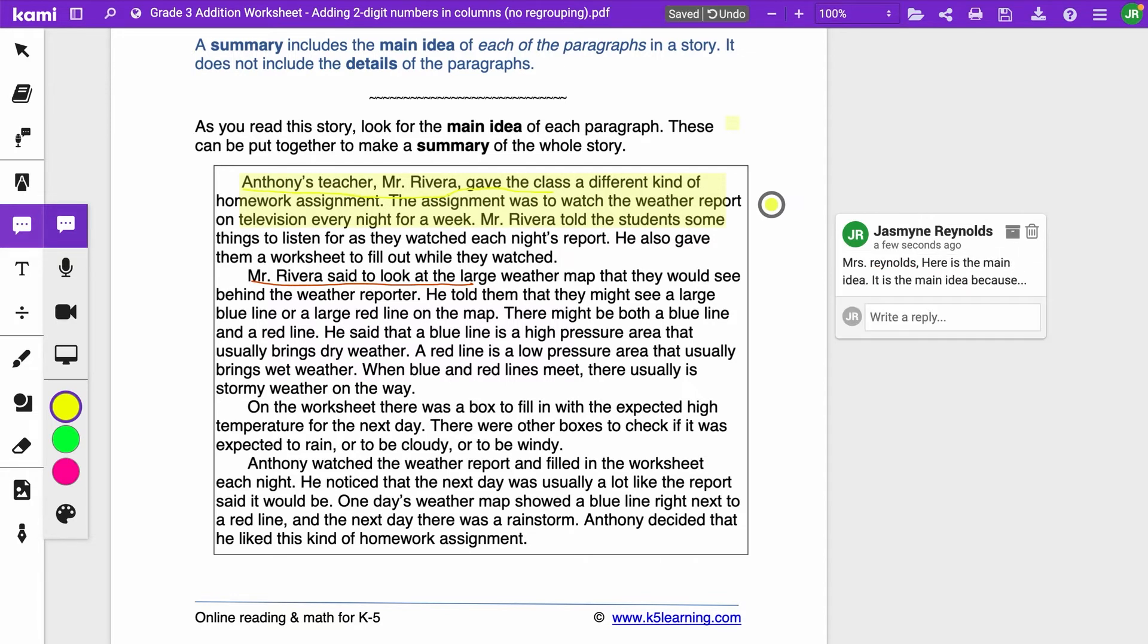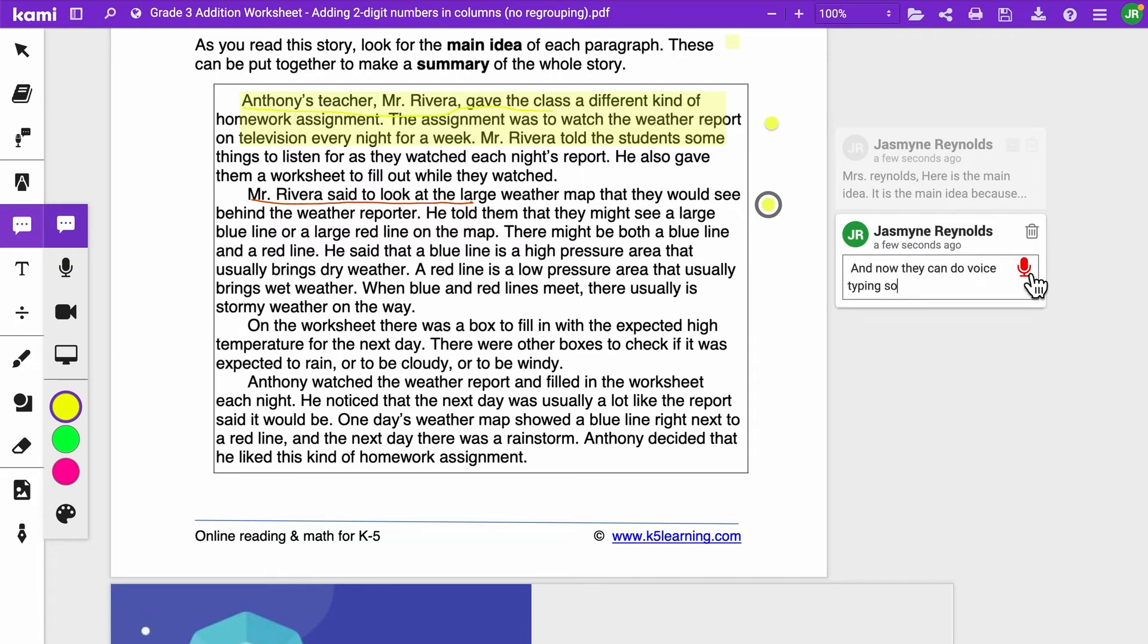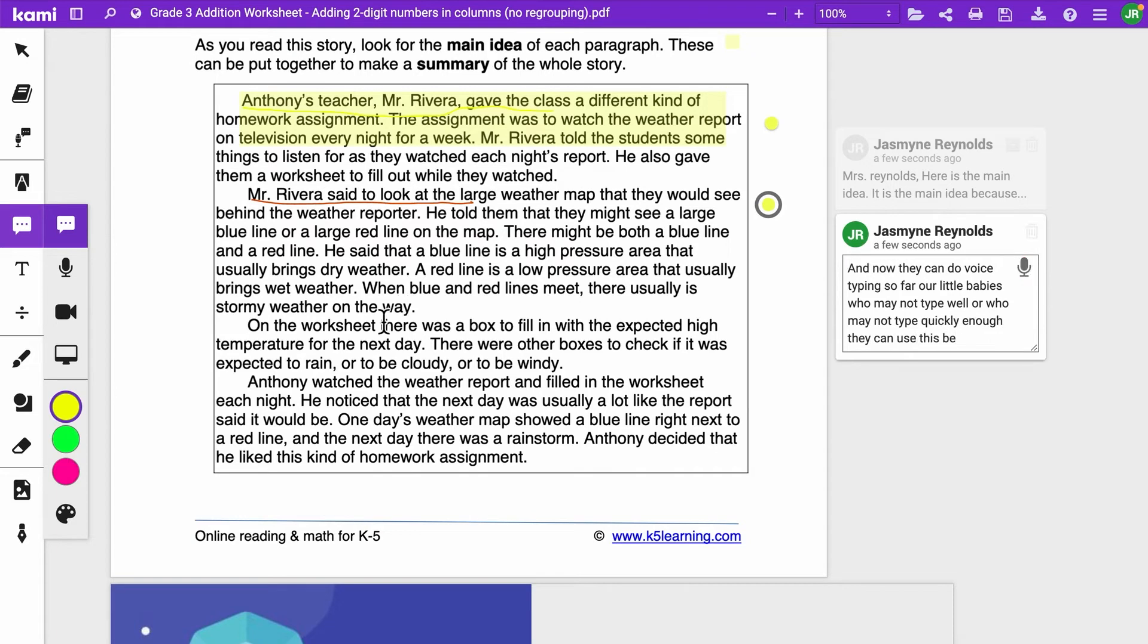Now let's just say you have a student that doesn't like to type. They can still use their commenting feature, click anywhere on the document, and then they can hit this microphone right here and now they can do voice typing. So for our little babies who may not type well or who may not type quickly enough, they can use this feature.